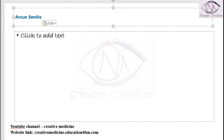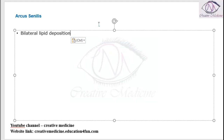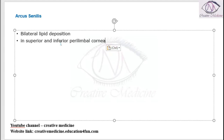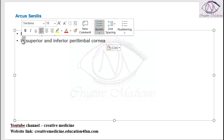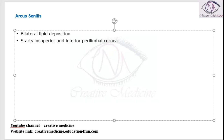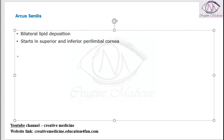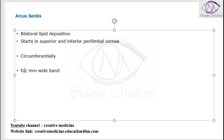What is an Arcus senilis? It is a bilateral lipid deposition that occurs mainly starting from the superior and inferior perilimbal cornea. It starts in the superior and inferior perilimbal area and spreads circumferentially, finally forming a 1 mm wide band called Arcus senilis.